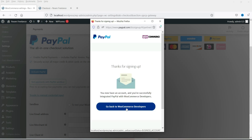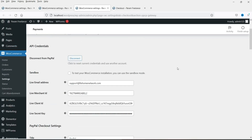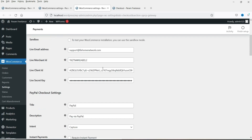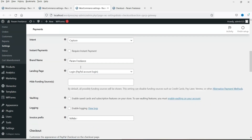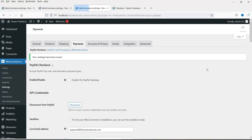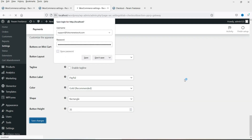Now click on Go Back to WooCommerce Developers. You will see that all the information is filled up automatically — you will see the email address, merchant ID, client ID, and secret key. Everything is there, so in this way you don't need to get the credentials manually. Now click on Save Changes, then click Enable and click Save Changes again.